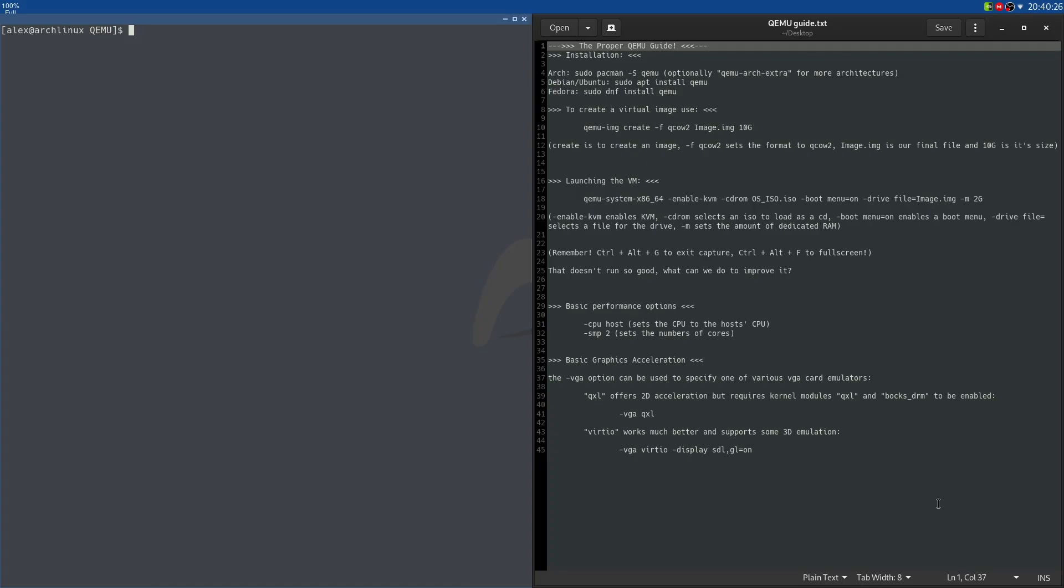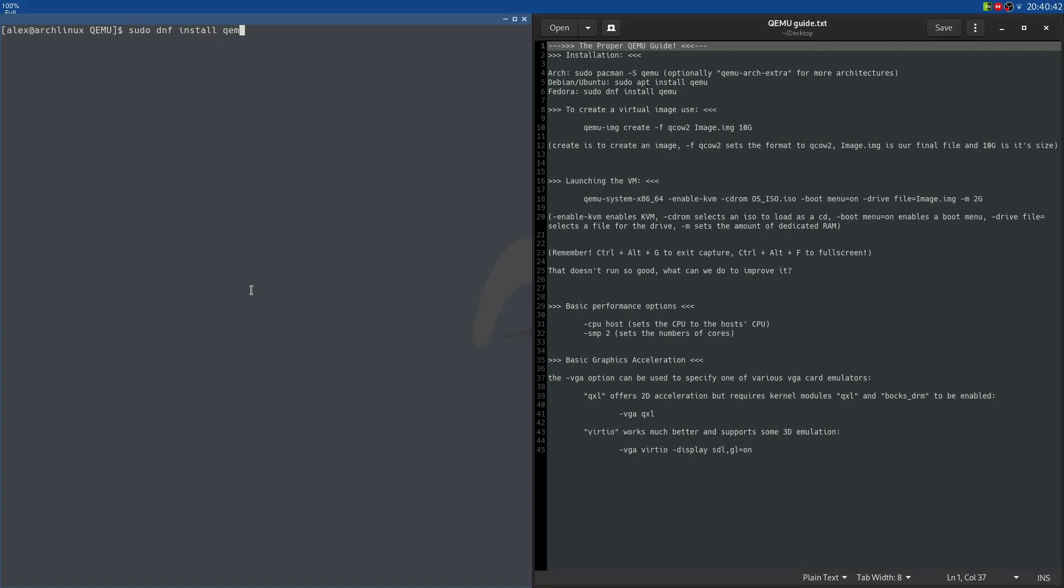We're going to begin with the installation. If you're on Arch Linux like me, it's just going to be sudo pacman -s qemu to install the QEMU program. If you're on Debian, it's going to be sudo apt install qemu. And if you're on Fedora, it's going to be sudo dnf install qemu. If you're on a different distribution, it's probably going to be pretty obvious. It's just going to be a package named qemu. So for example, on Void Linux, it's going to be sudo xbps-install qemu, probably. I don't know what they name it, but it's most likely called qemu.